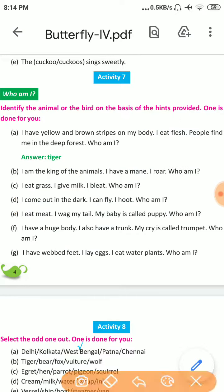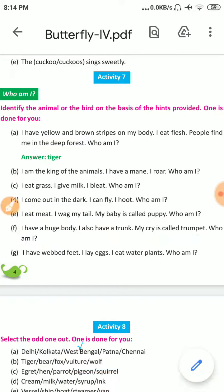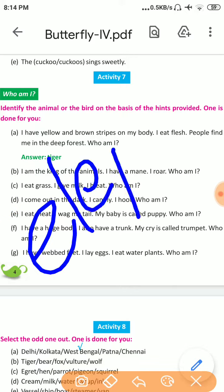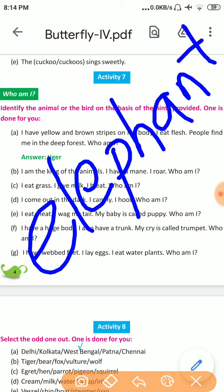Number F: I have a huge body. I also have a trunk. My cry is called a trumpet. Who am I? The answer is Elephant. E-L-E-P-H-A-N-T. Elephant.